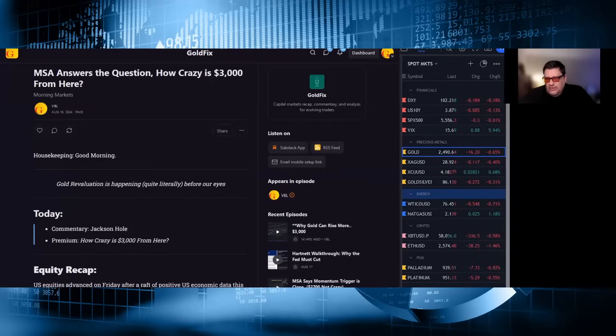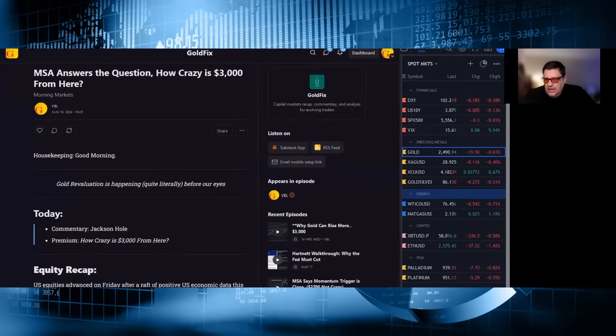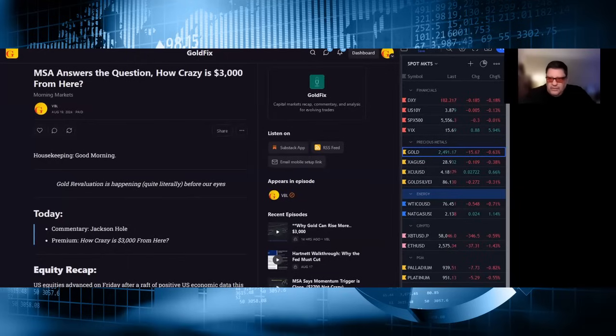Gold silver ratio 86, nowhere. WTI down 54, 76.45. Natural gas 213 and change, up over 2 cents. Bitcoin again married to 58,054, down 350 roughly. Ethereum 2500 and change, down 37.